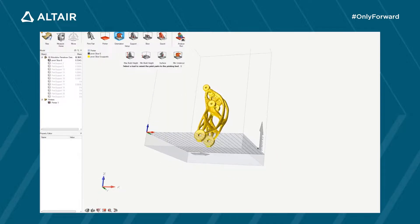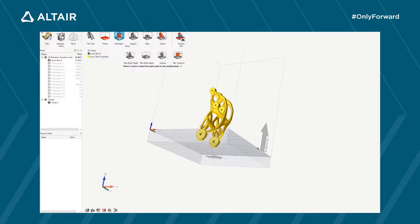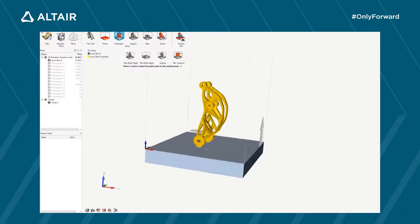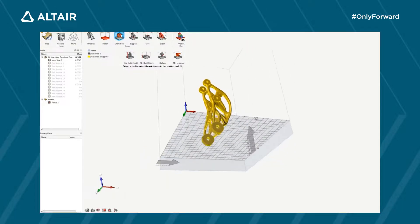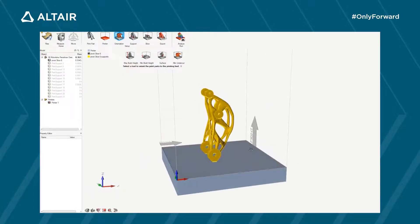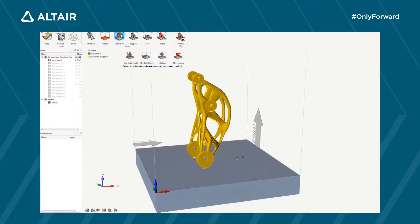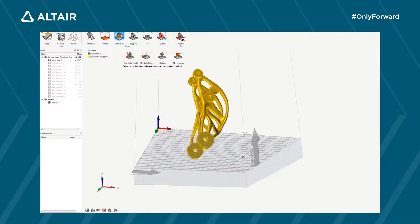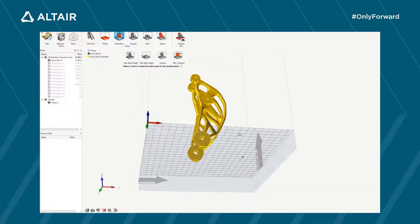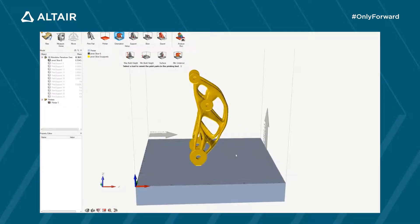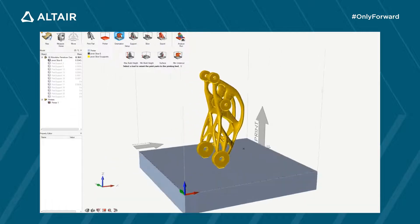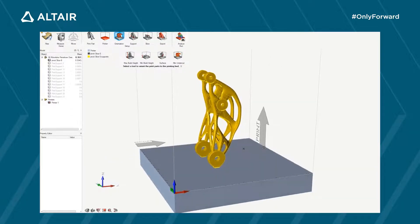There are a few options with which you can automatically orient your part in the printer — for example, for minimum support or for minimum building height. In this case, the structure has been oriented for maximum building height, allowing for multiple parts to be printed at the same time.